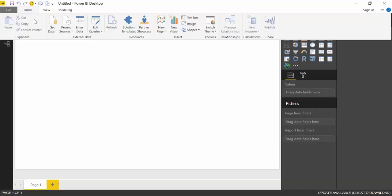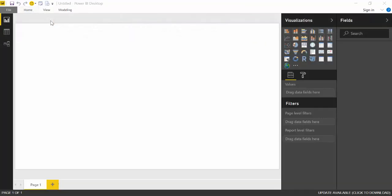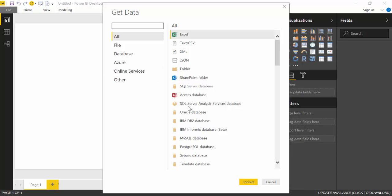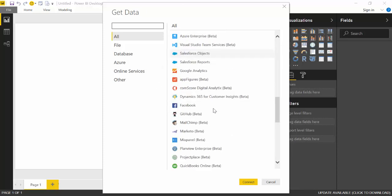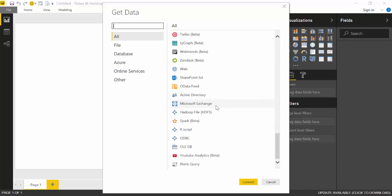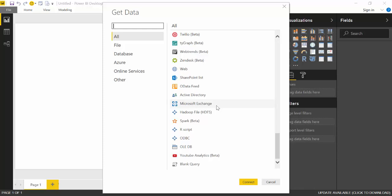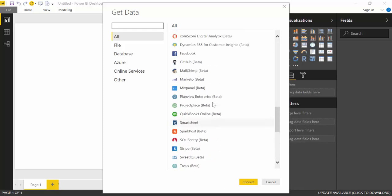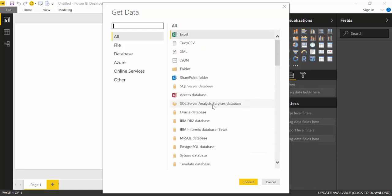So we're going to start with Power BI Desktop and this was released a couple of weeks ago, the possibility to actually create our custom connectors. If you don't know what a connector is, let me show you in Power BI Desktop. So here we are in Power BI Desktop and when you want to import data, you go here to get data and this menu appears. These are the connectors that you have available that Microsoft has created for you.